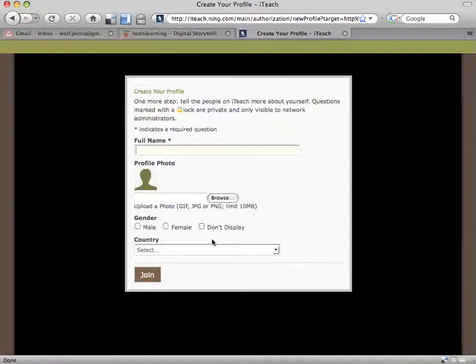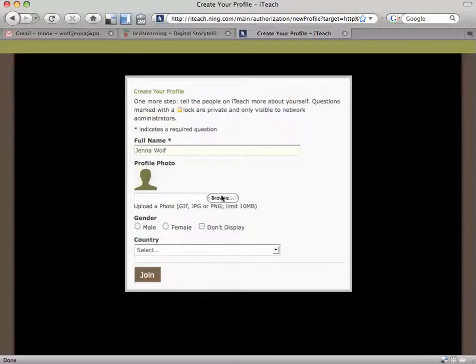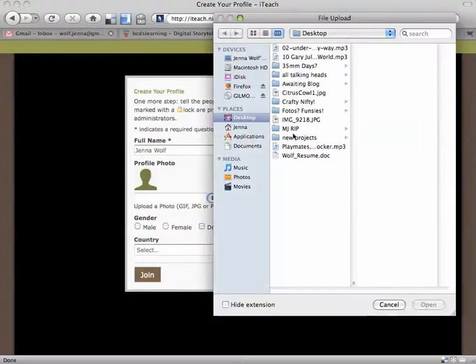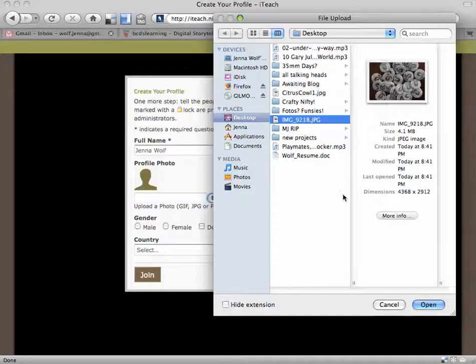You're now going to create your profile. Type in your full name. You can upload a photo if you'd like, of yourself.